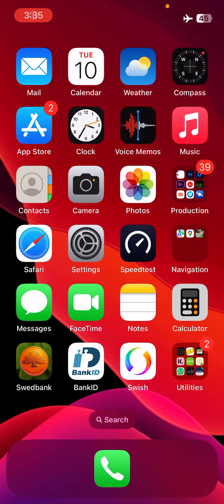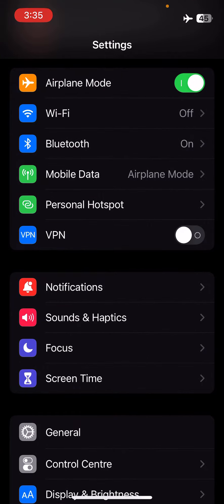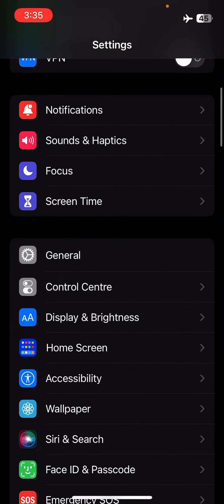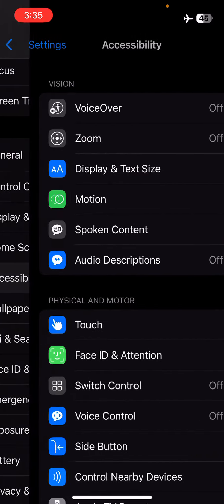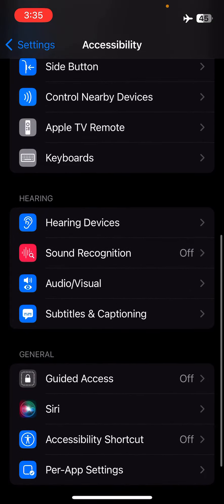In this video I'm going to show you how to enable 3D sound on iPhone. First you go to Settings, then go down to Accessibility, and then to Hearing. There you can see Audio and Visual.